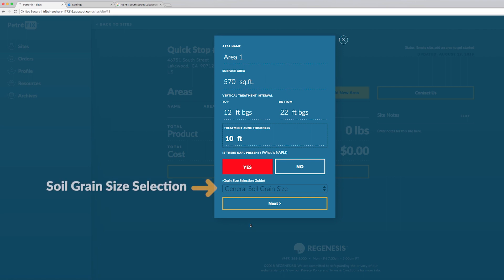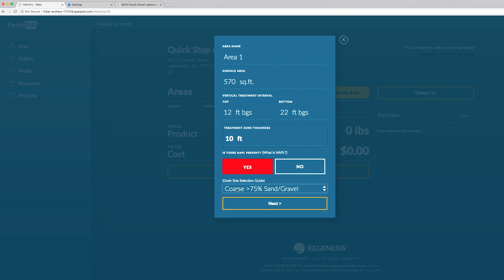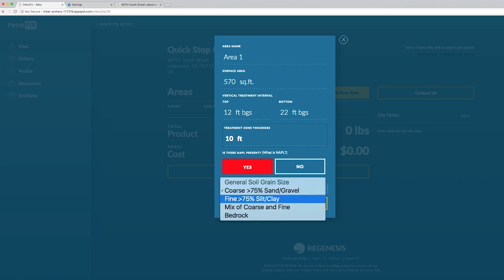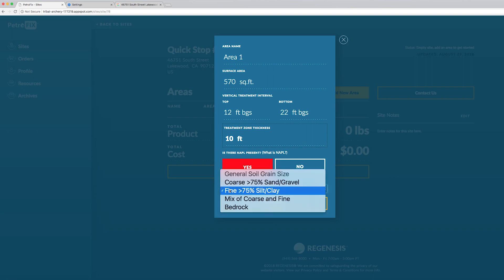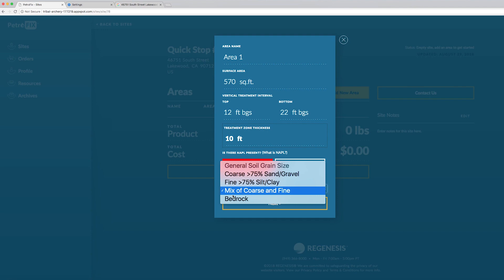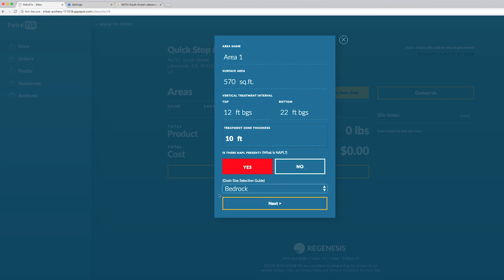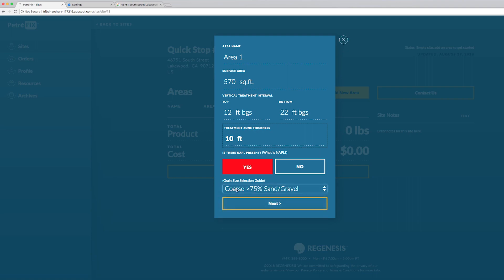Next we have a soil grain size selection. The categories are pretty general and as an example you would choose coarse if it's really dominated by sands and gravel. Fines would be where you have 75 or maybe 50% or more of a lot of fines in the area that the contaminants are and that they're transported through. And then the more mixed version of the two of those. And finally bedrock is your fourth option. Now let's move forward with our site design. After selecting your soil grain size hit next.